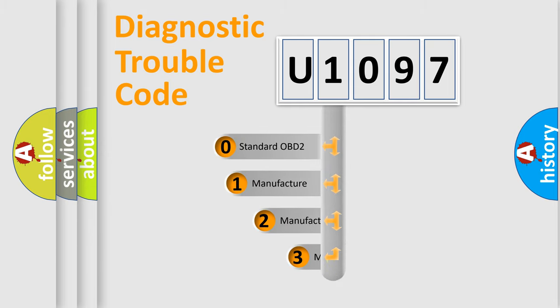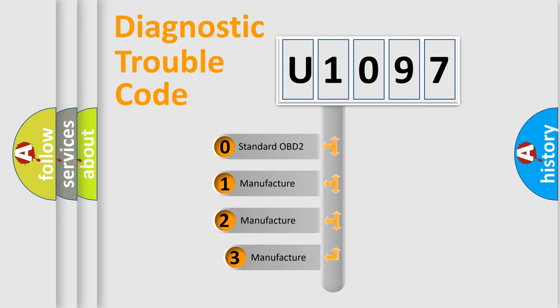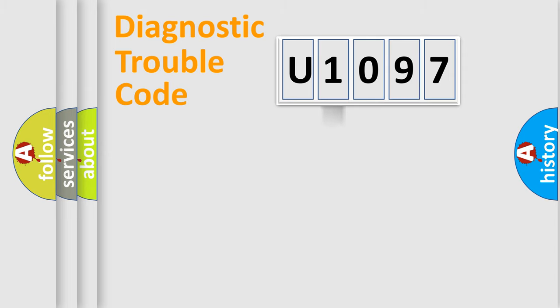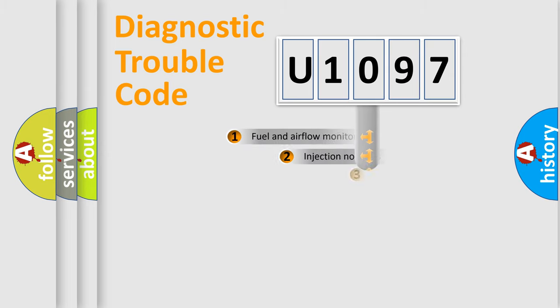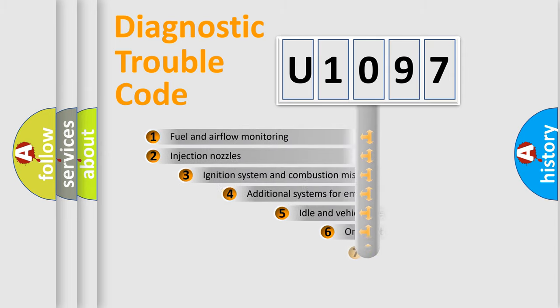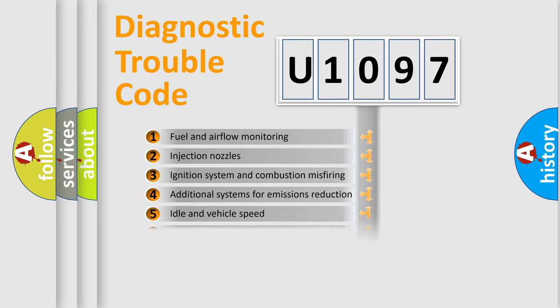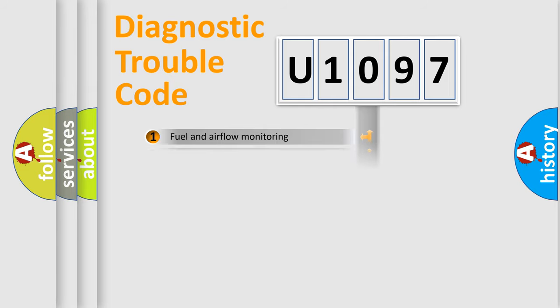If the second character is expressed as zero, it is a standardized error. In the case of numbers 1, 2, 3, it is a more precise expression of the car specific error. The third character specifies a subset of errors. The distribution shown is valid only for the standardized DTC code.